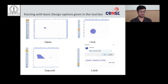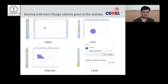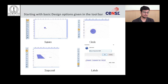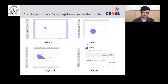Now we will look at the basic design options on the left side, which are used to create basic geometries — either a circle, triangle, rectangle, square, or polygon. If you want to create a label, click the label option and a pop-up window will appear. Enter the text with the keyboard and it will appear on screen.